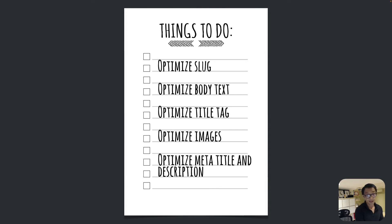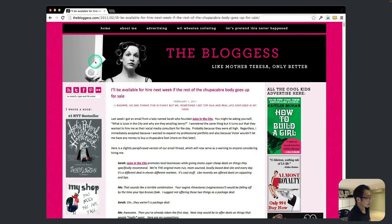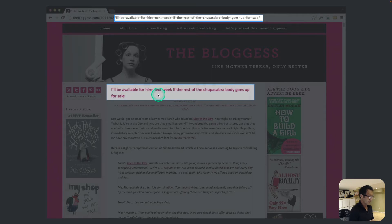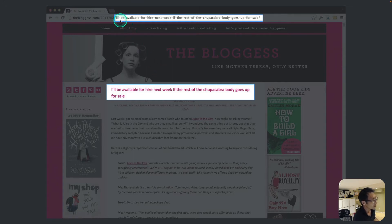The slug is like the URL you see at the top. If you use WordPress, when you put a title on a post or page, it automatically generates a slug right there.